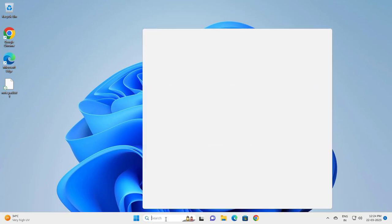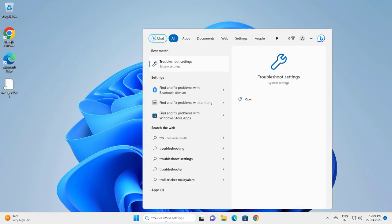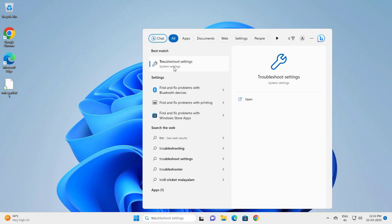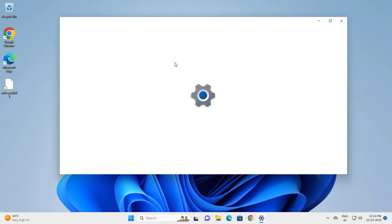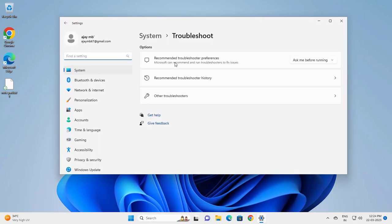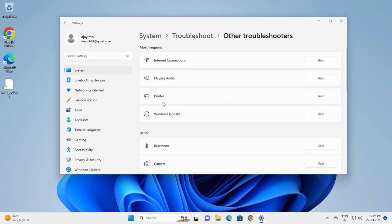Go to the search menu, type 'troubleshoot,' and click on Troubleshoot settings. Then go to Other troubleshooters, find Windows Update, and click Run.